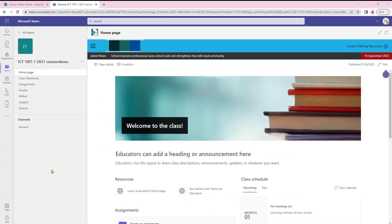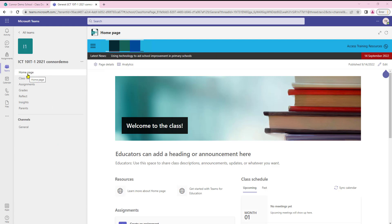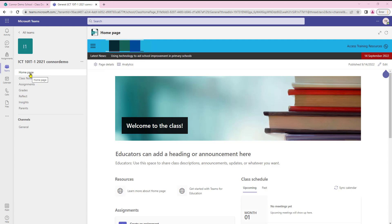In this video we're going to take a look at how we can turn off and on the homepage functionality within Class Teams. Over the summer and autumn of 2022 the new homepage function is slowly coming online for most users.